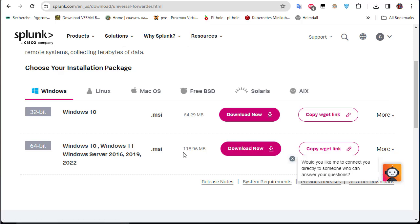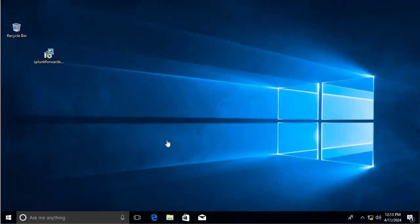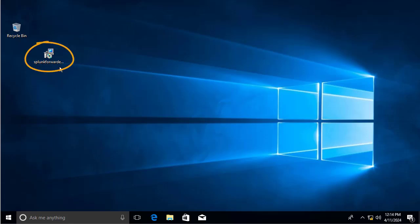Now we have to install this Universal Forwarder on the Windows machine. Let's move to our Windows 10 host. On the desktop you can see the Splunk Universal Forwarder that was previously downloaded from the Splunk website. To configure it, you first have to install it.